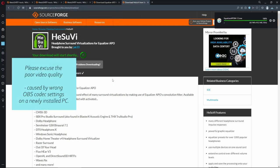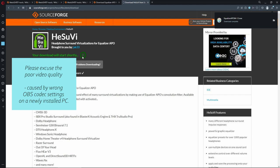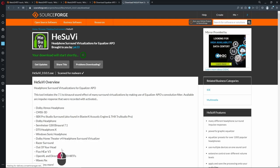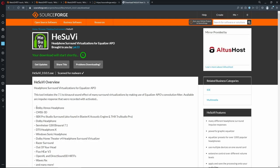HeSuVi is going to start downloading as well. Notice that HeSuVi includes a lot of HRTFs by default.